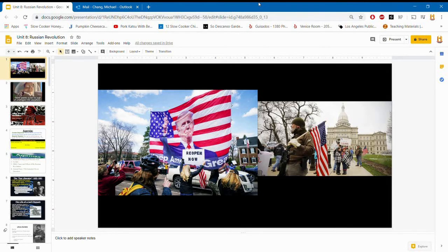Good morning, good afternoon, good night — whenever you all are watching this. I'm going to go into the Russian Revolution today. Hopefully it's a really short lecture; a lot of these lectures have been going over 20 minutes, so I'll try to make this as quick as possible.